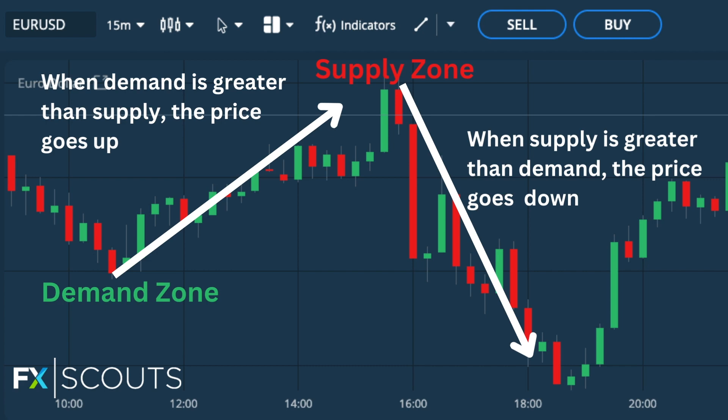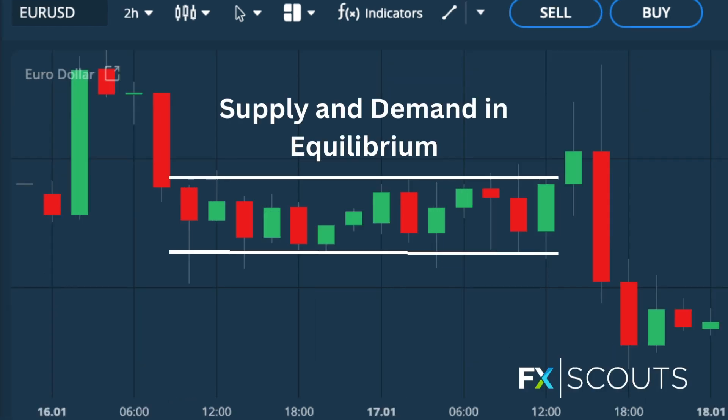As we know, prices move because of supply and demand. When there is excess demand in the market, prices will rise, and when supply is higher, prices will fall. Sometimes, however, you find that prices move sideways because the supply and demand are in equilibrium.